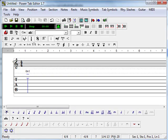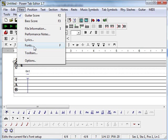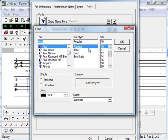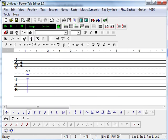I also change the tablature font by doing a View Fonts and selecting the tablature font TrueType button. I use Arial 9 for that. Click OK and OK.